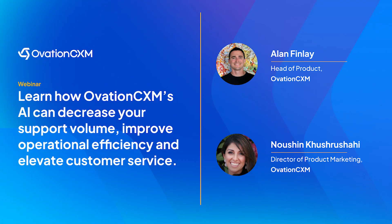Hi everyone, and thank you for joining us today. We are so excited to give you an exclusive look at our latest conversational AI capabilities. My name is Nishin Khashree-Shahi. I am the Director of Product Marketing here at Ovation CXM, and I'm joined today by my colleague Alan Finley, who's the Head of Product.